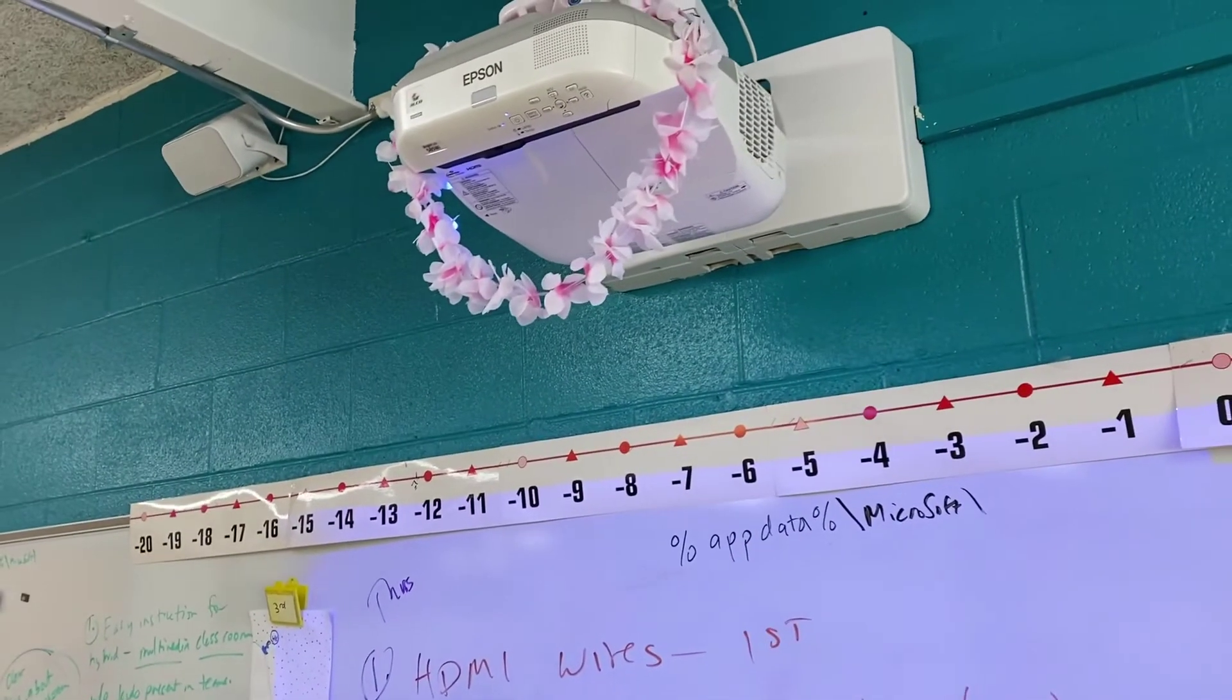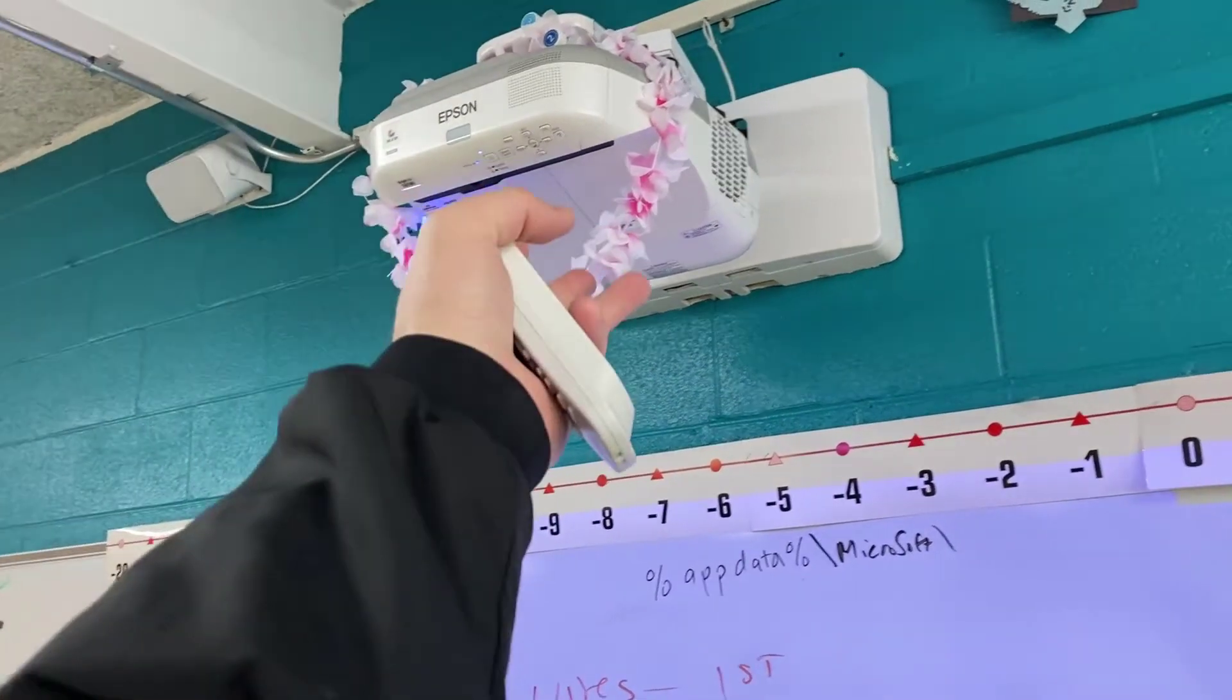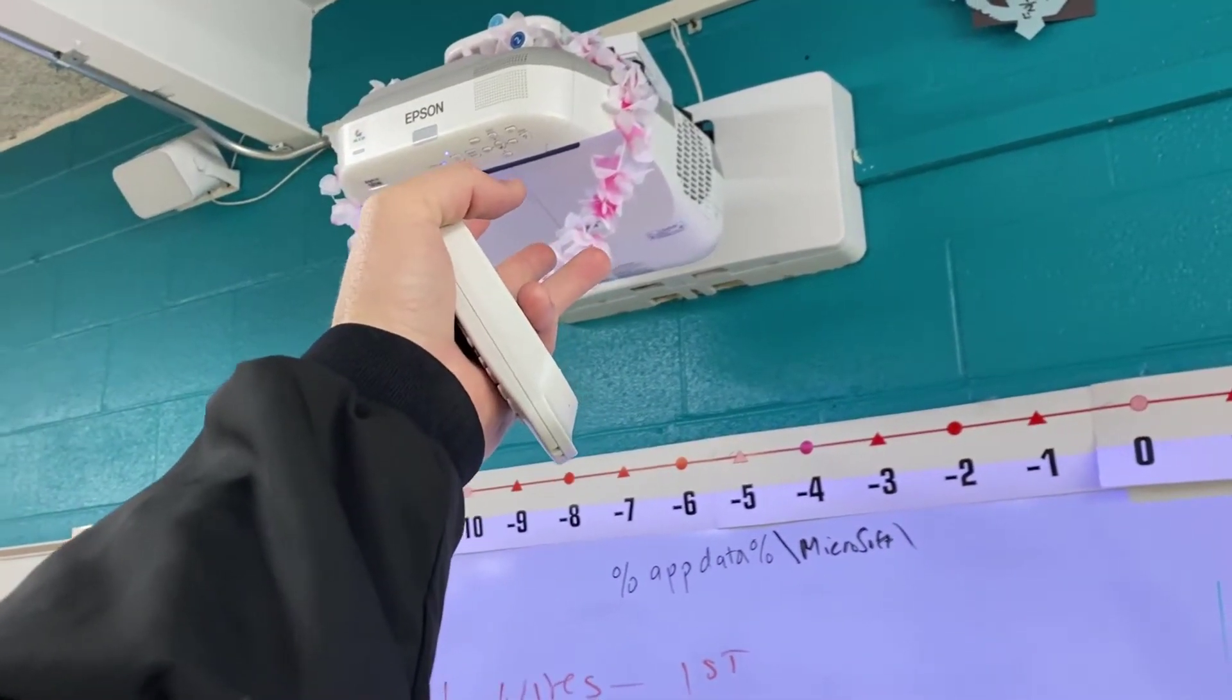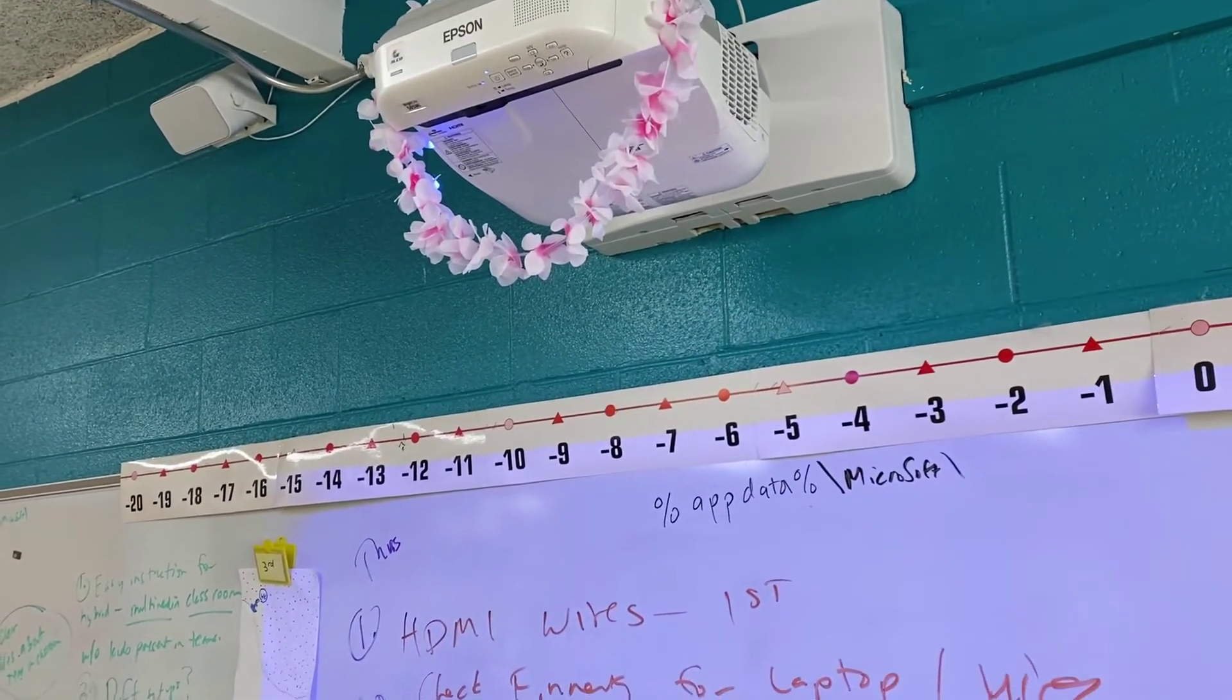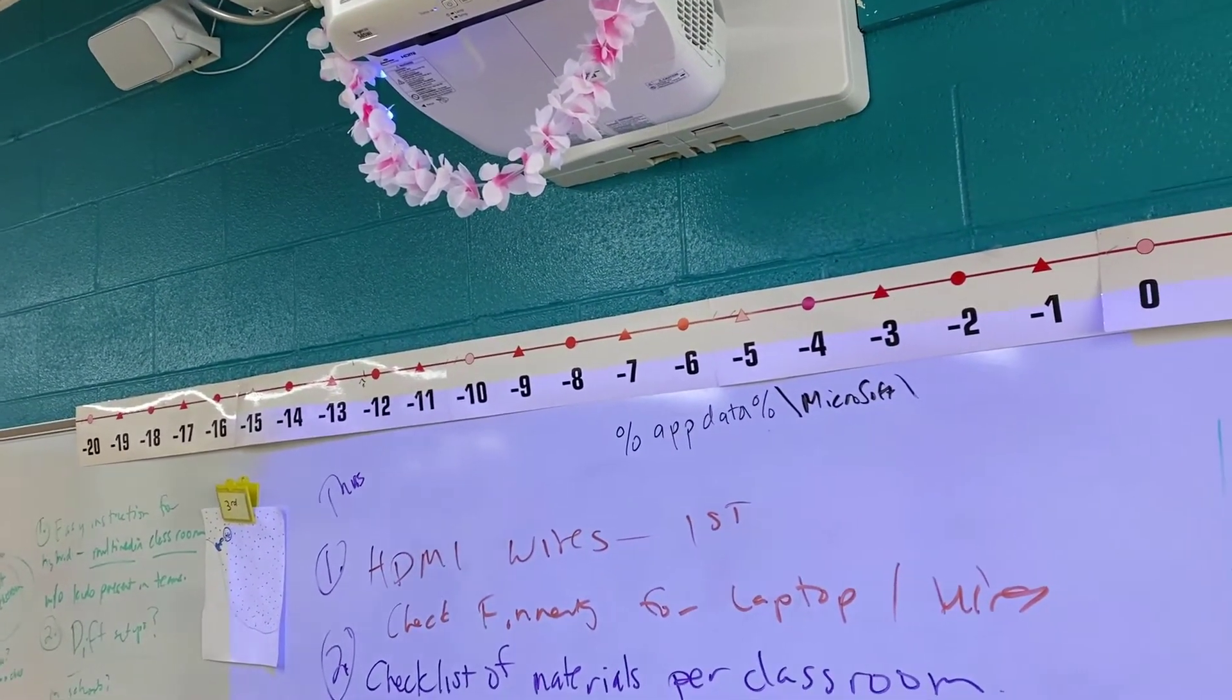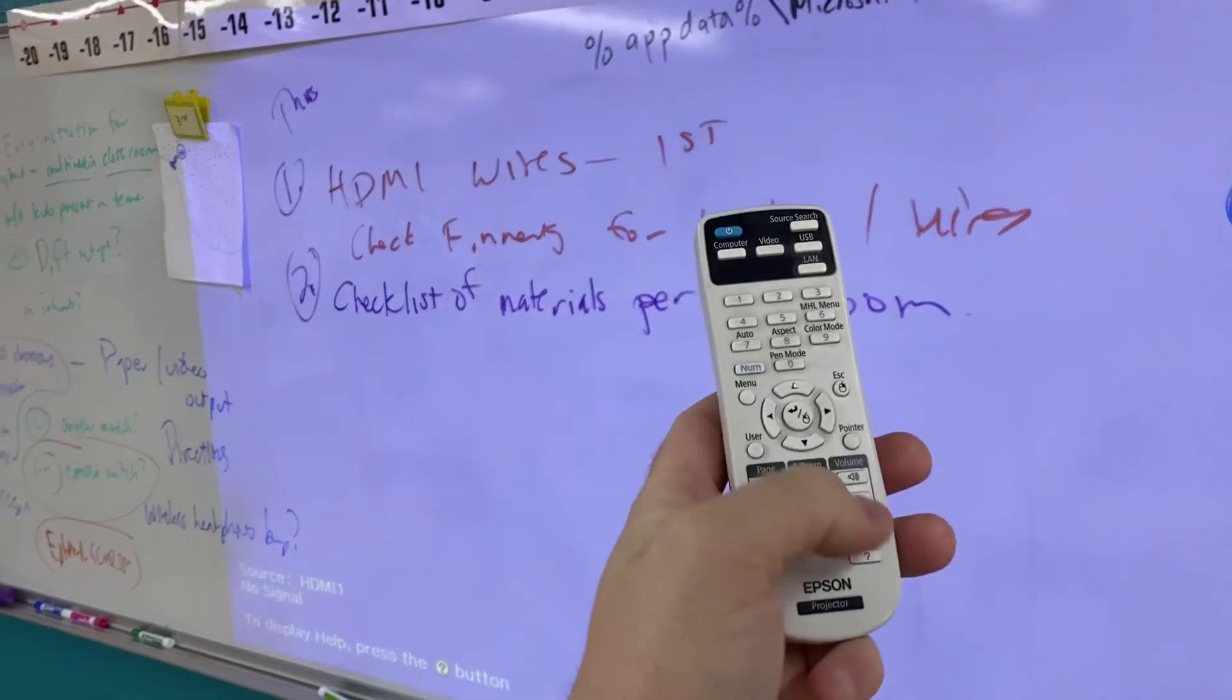All right, before we get started, for any of this to work your projector has to be on. For those of you who are used to the old front row systems that had the box on the side or the wall back over there by your document camera, the best bet for doing volume on these projectors